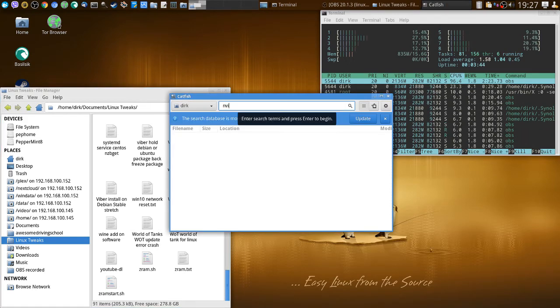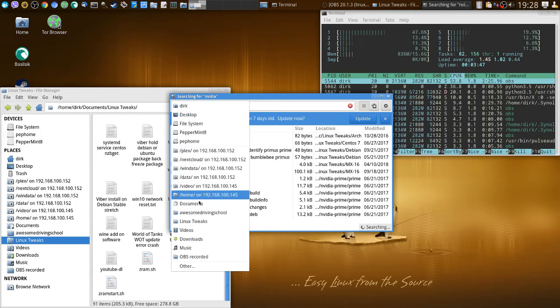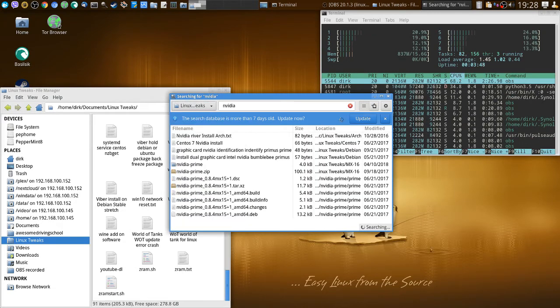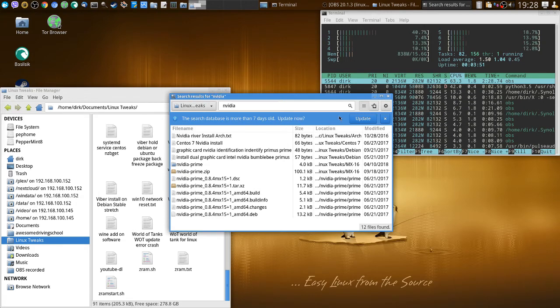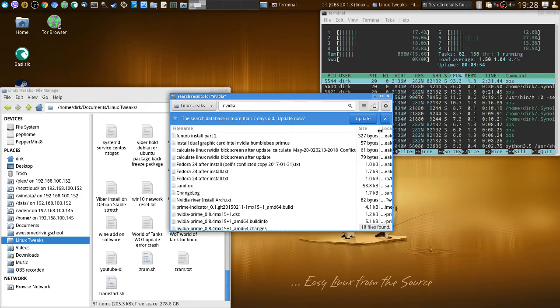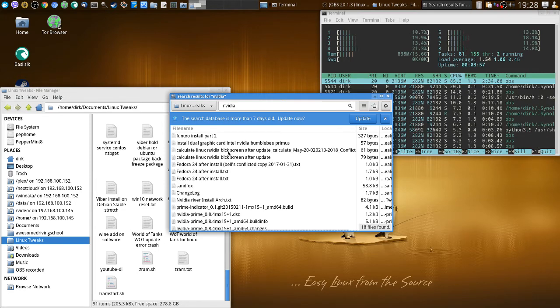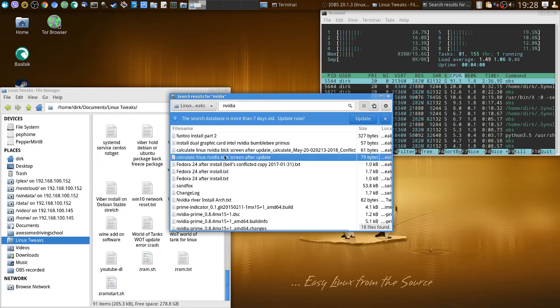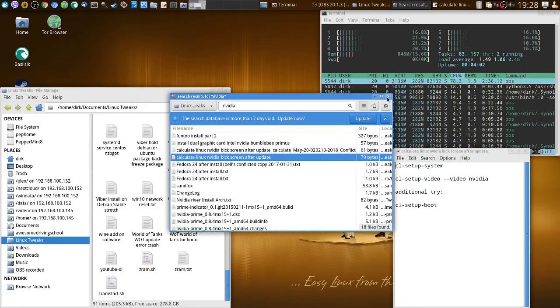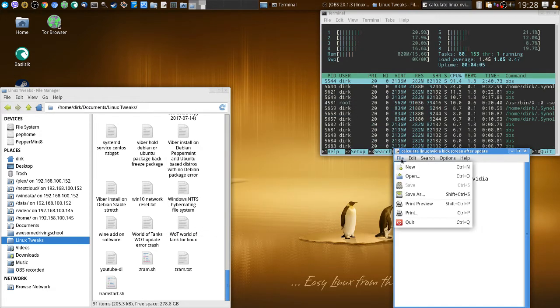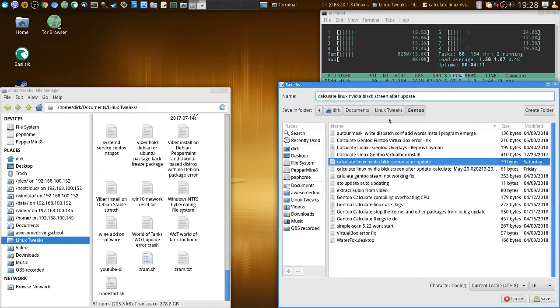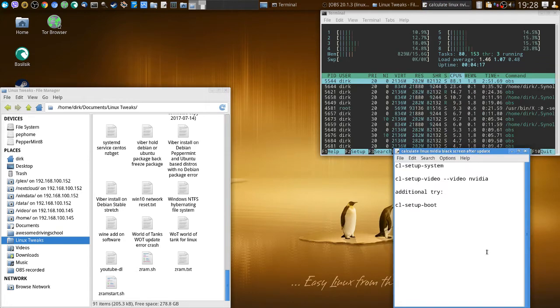Where's my Catfish? If you're silly, then even Catfish can't help you anymore. Let's try Nvidia... Linux tweaks, text search, Nvidia, Calculate black screen. You see I didn't write it properly, holy moly. Okay here it is, that's what I wanted. When I save it, save as Calculate Linux Nvidia black screen after update.